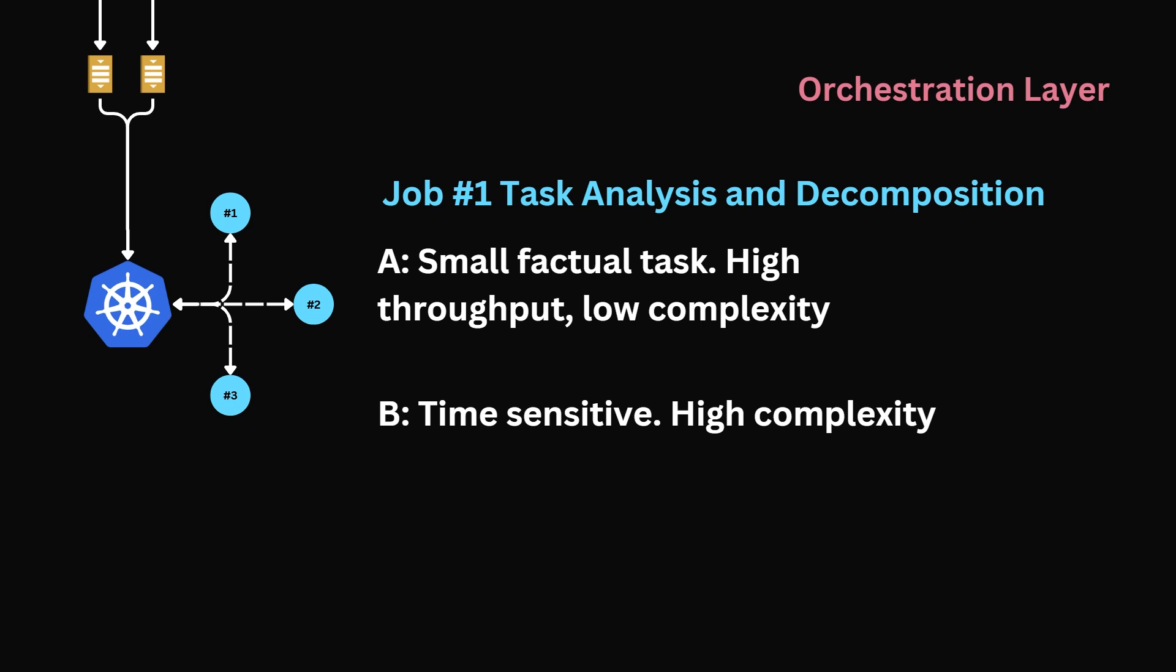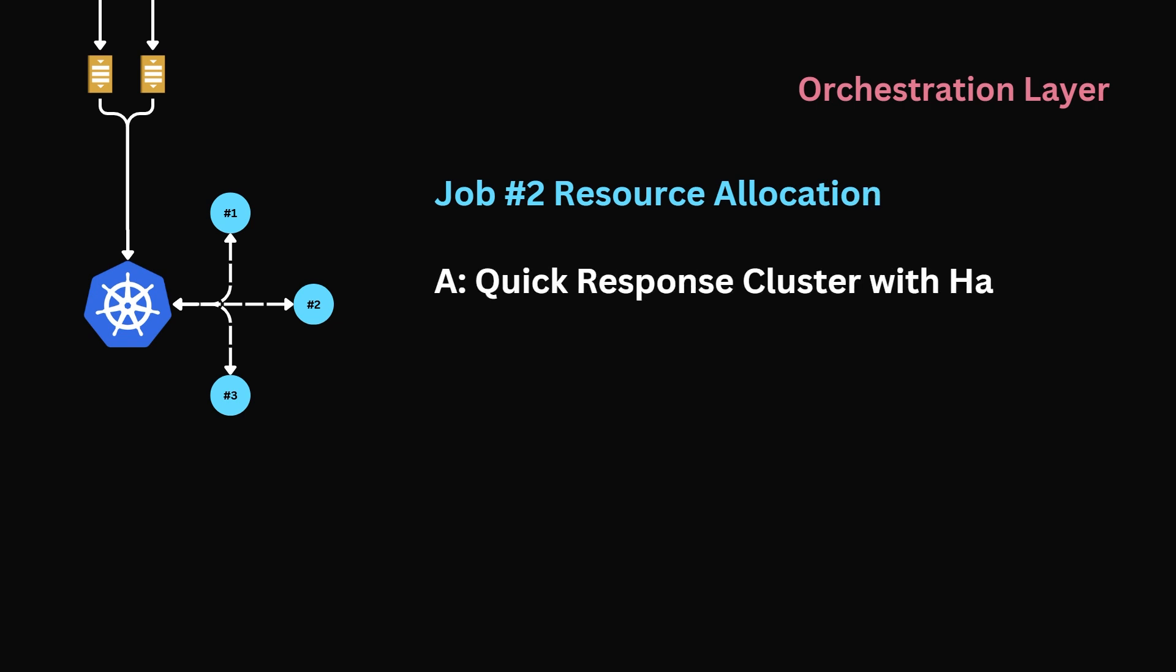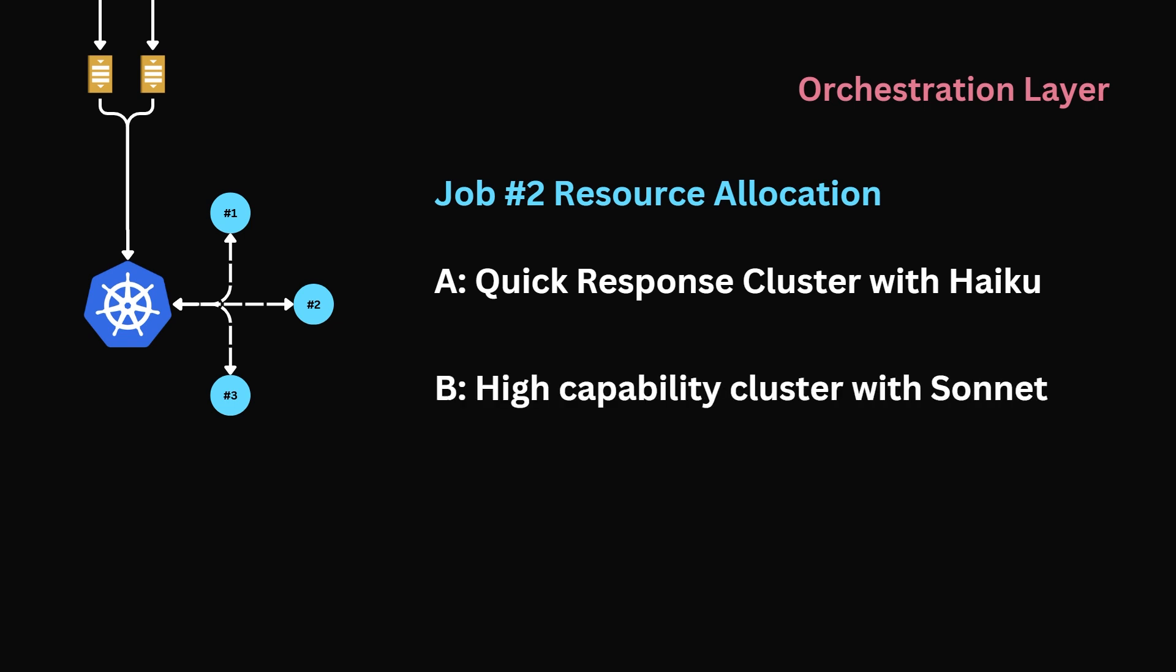However, the computational resources here will be higher. Next, resource allocation. The short context query is assigned to a quick response cluster. If we were Claude, we would assign this query to a Haiku cluster—they're fast response models. In contrast, the coding task would be considered a high-complexity question. As a result, it will be assigned to a high-capability cluster. If we were Claude, we would assign this query to Sonnet 3.7.